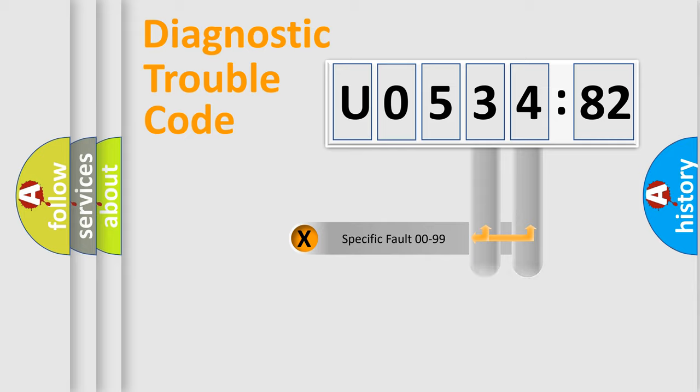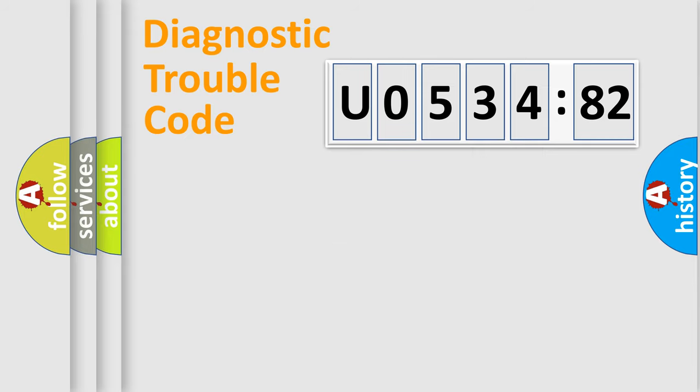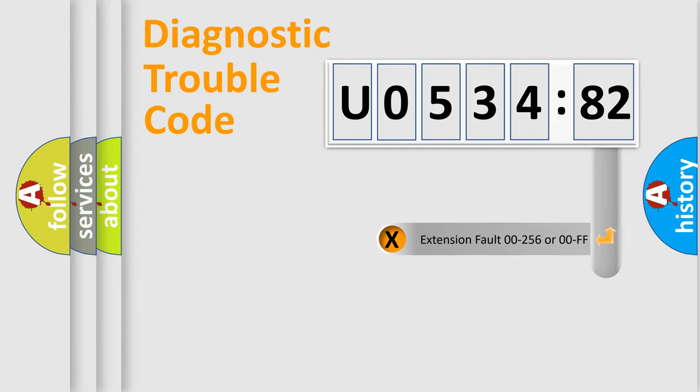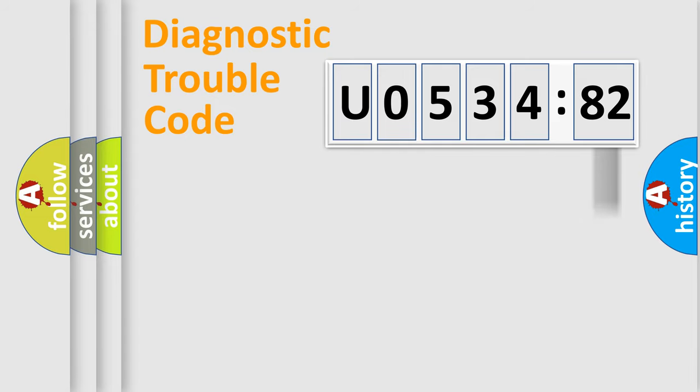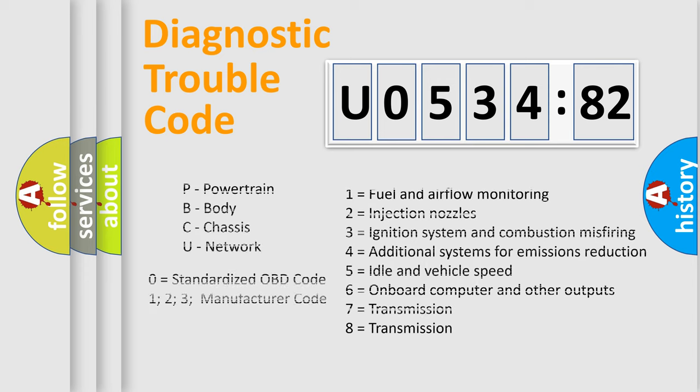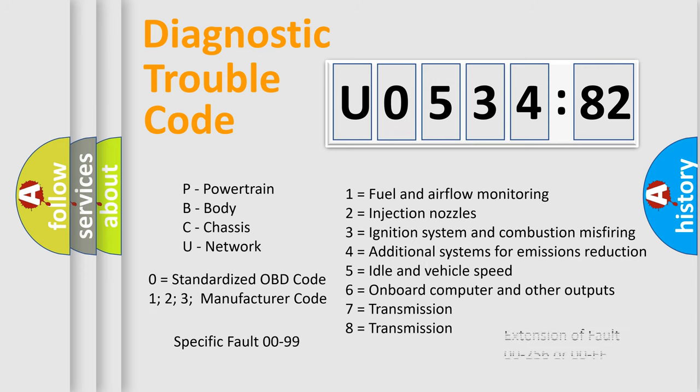Only the last two characters define the specific fault of the group. The add-on to the error code serves to specify the status in more detail, for example, open or short to the ground. Let's not forget that such a division is valid only if the second character code is expressed by the number zero.